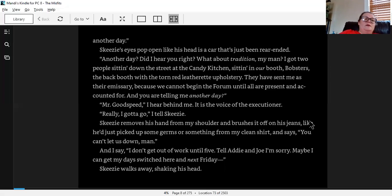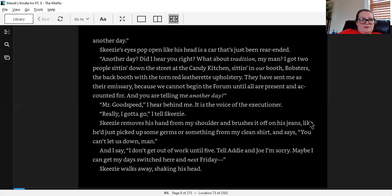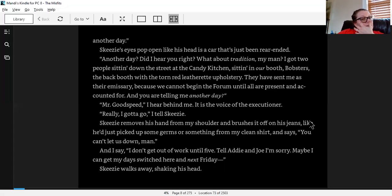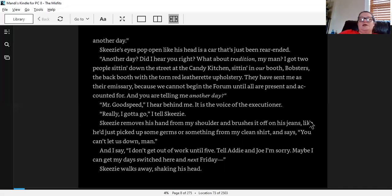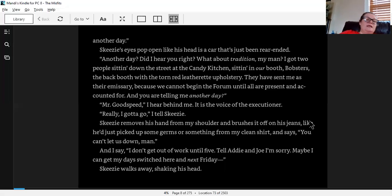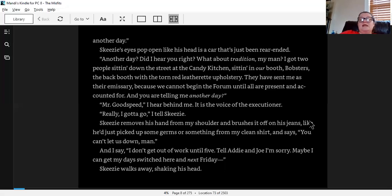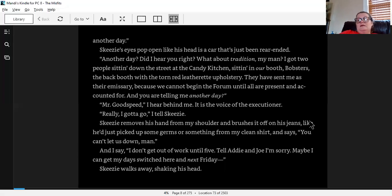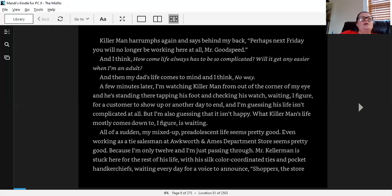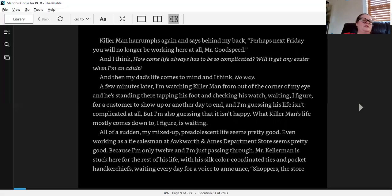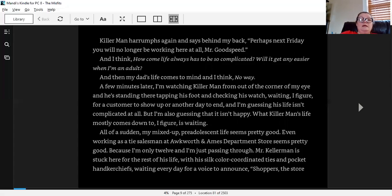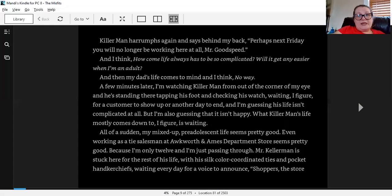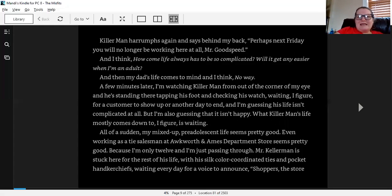Skeezy's eyes pop open, like his head is in a car that's just been rear-ended. Another day. Did I hear you right? What about tradition, my man? I got people sitting down on the street at the candy kitchen, sitting in our booth. They have sent me as their emissary, because we cannot begin the forum until all are present and accounted for. And you're telling me another day? Mr. Godspeed, I hear behind me, it's the voice of the executioner. Really? I gotta go, I tell Skeezy. Skeezy removes his hand from my shoulder and brushes it off on his jeans, like he's just picked up some germs or something from my clean shirt and says, you can't let us down, man. And I say, I don't get out of work until five. Tell Addie and Joe I'm sorry. Maybe I can get my day switched here. And next Friday, Skeezy walks away, shaking his head.